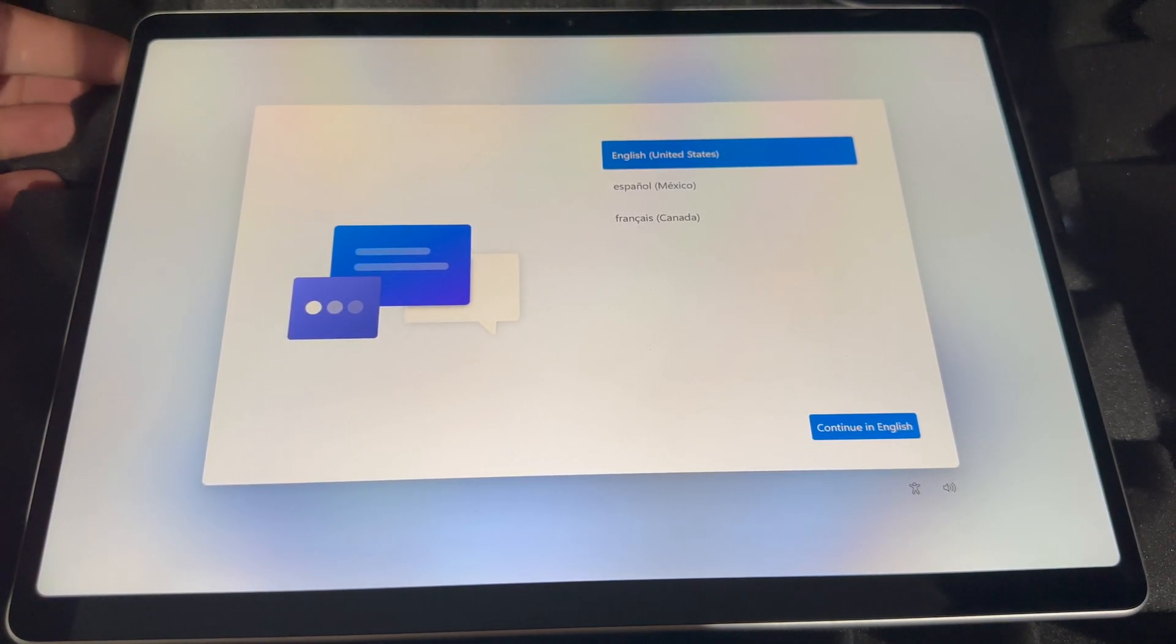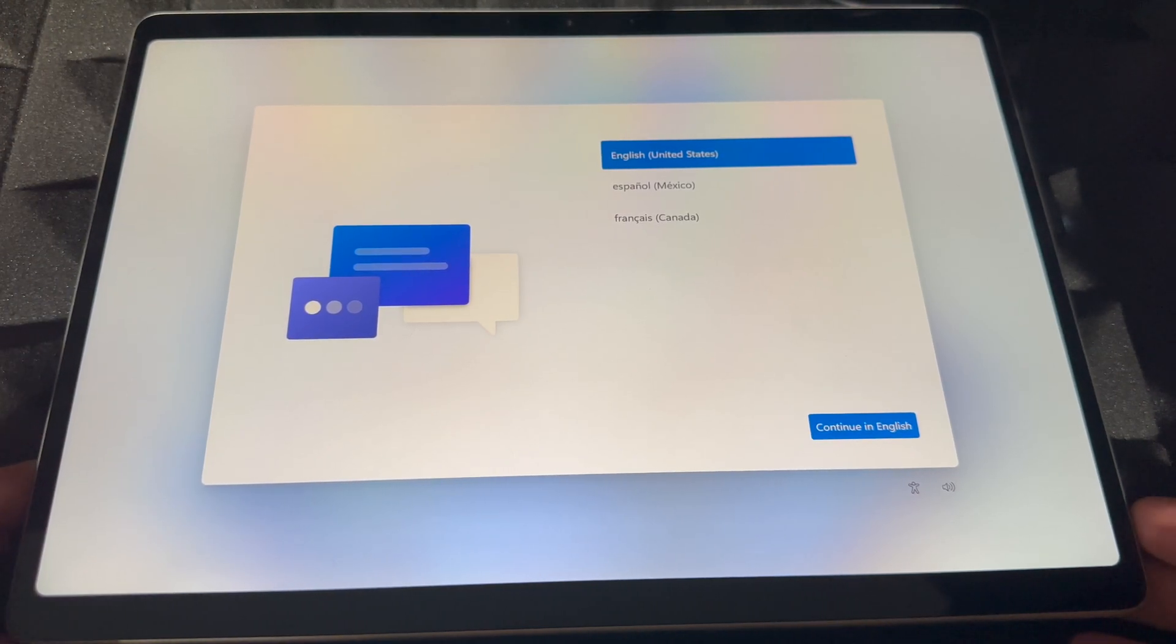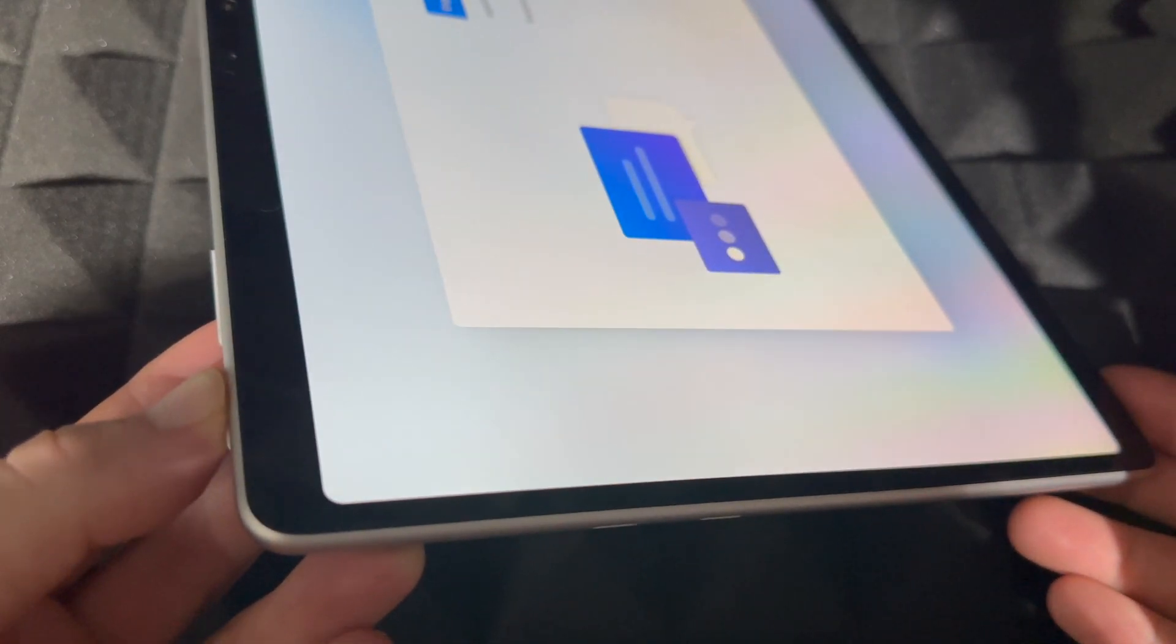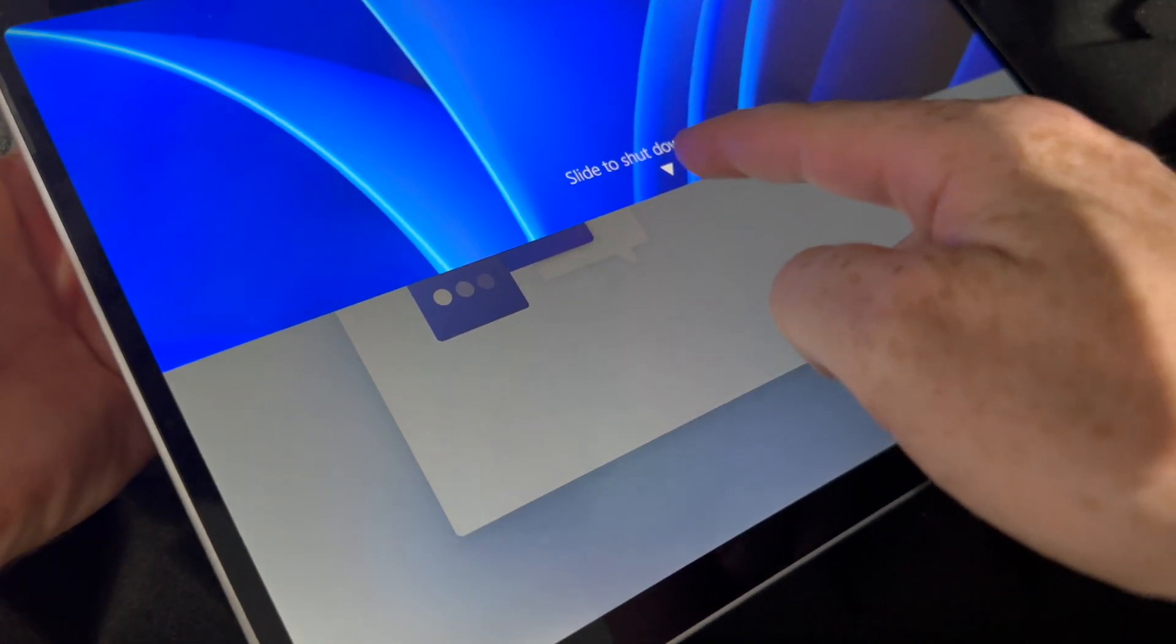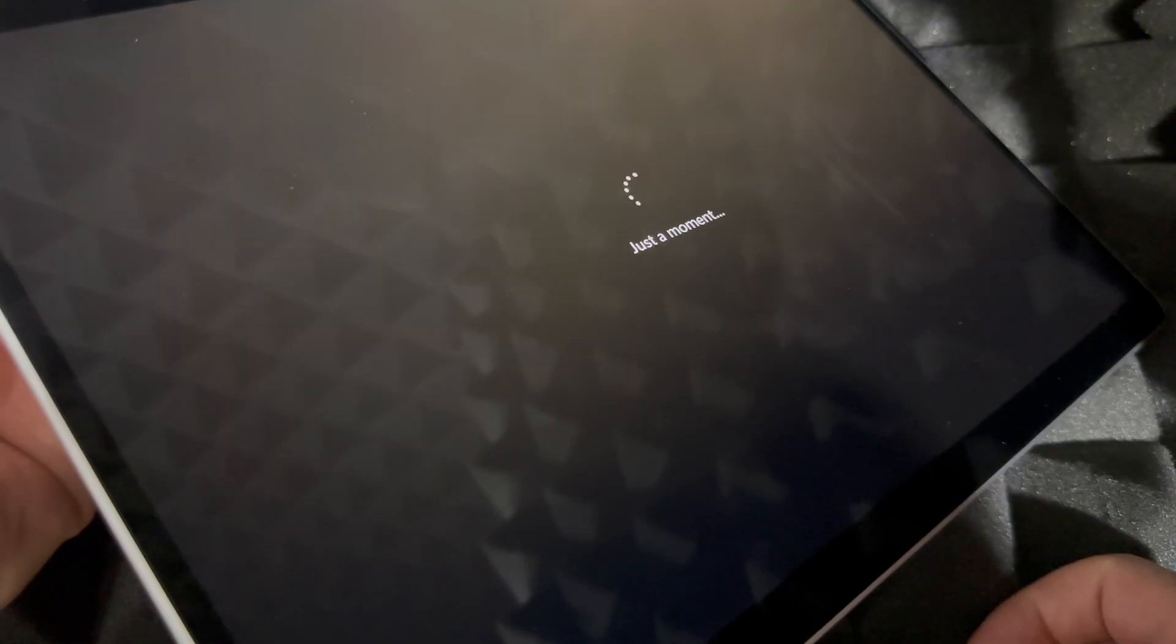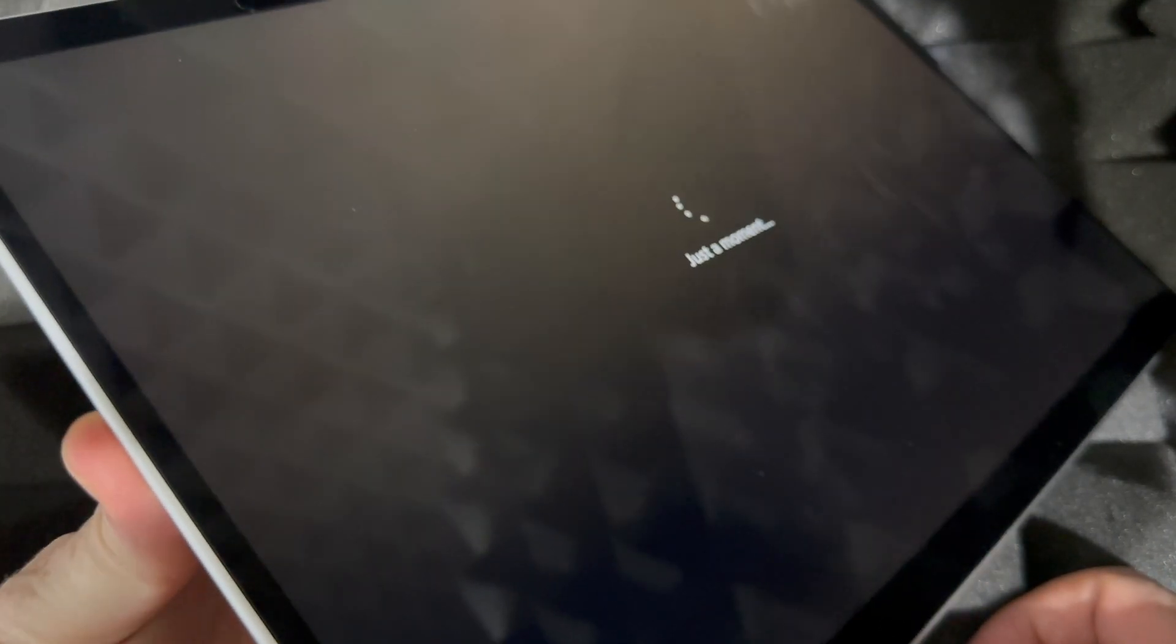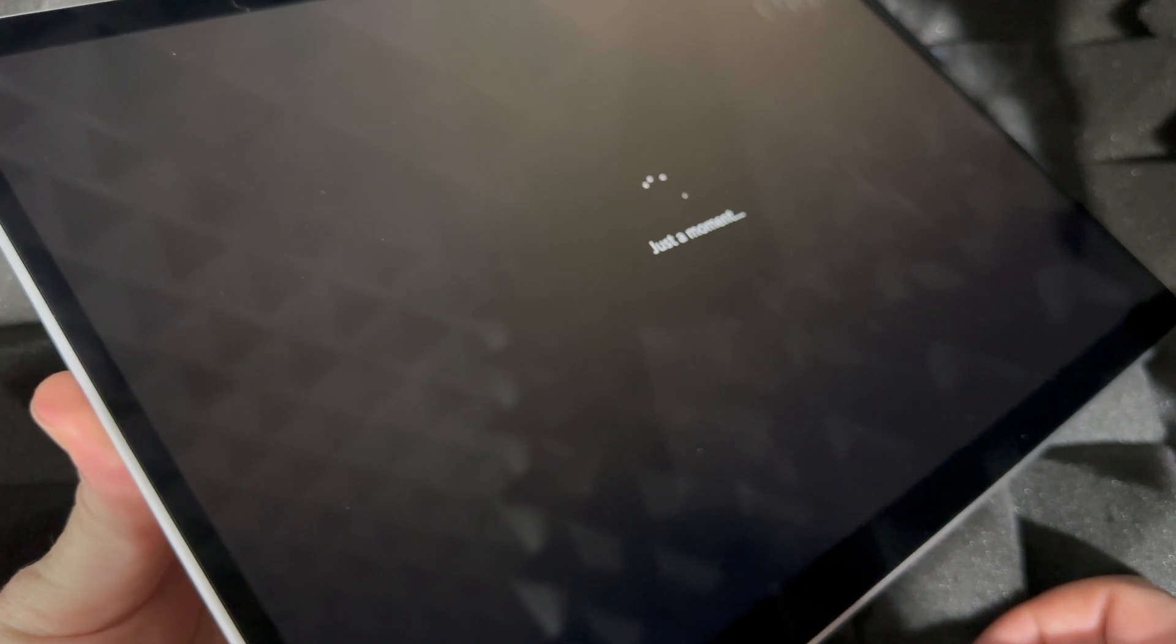So to force shut this down, just look for the power key, hold on to it and keep holding until you see this slide to shut down. Slide and it's going to force shut it down. And that's how you guys can do this.